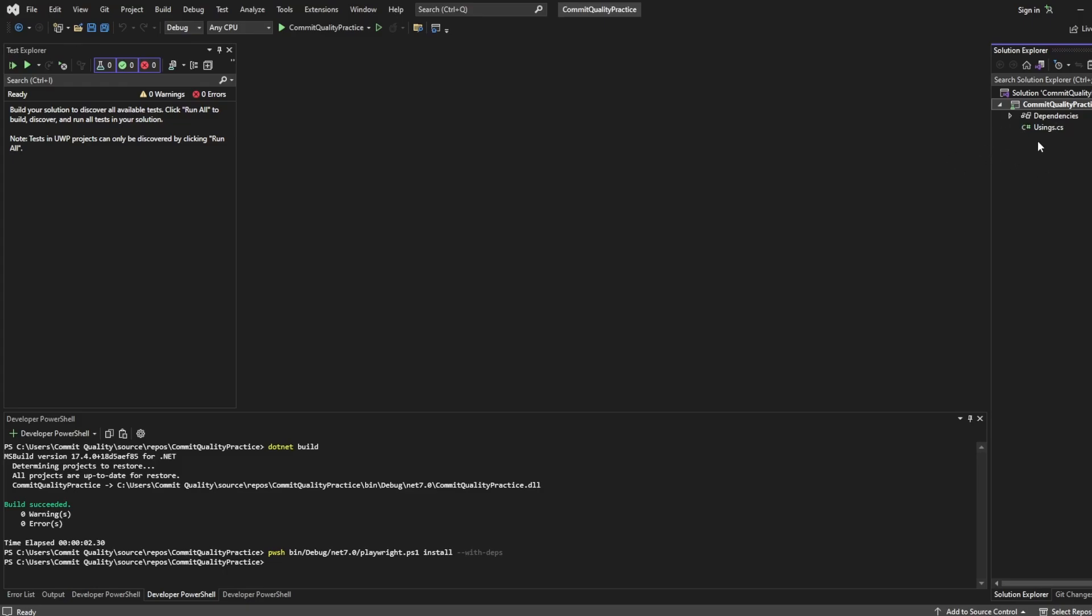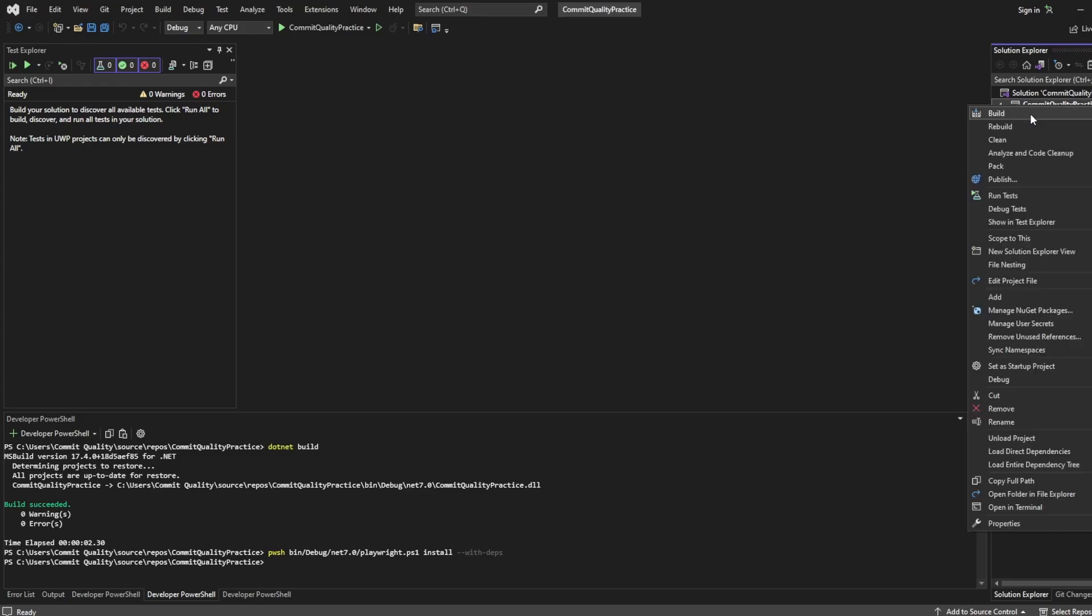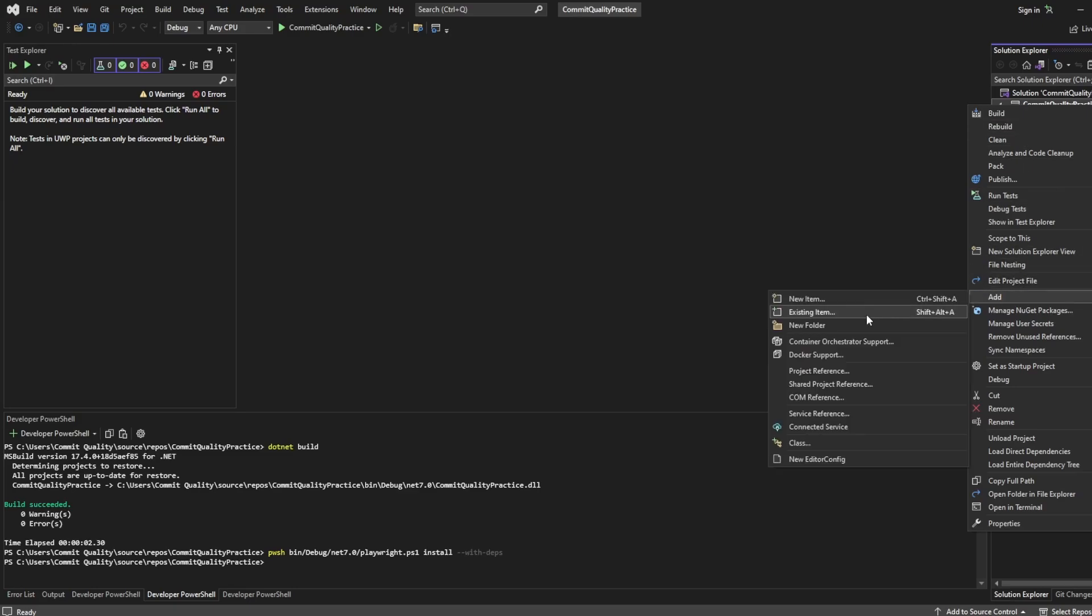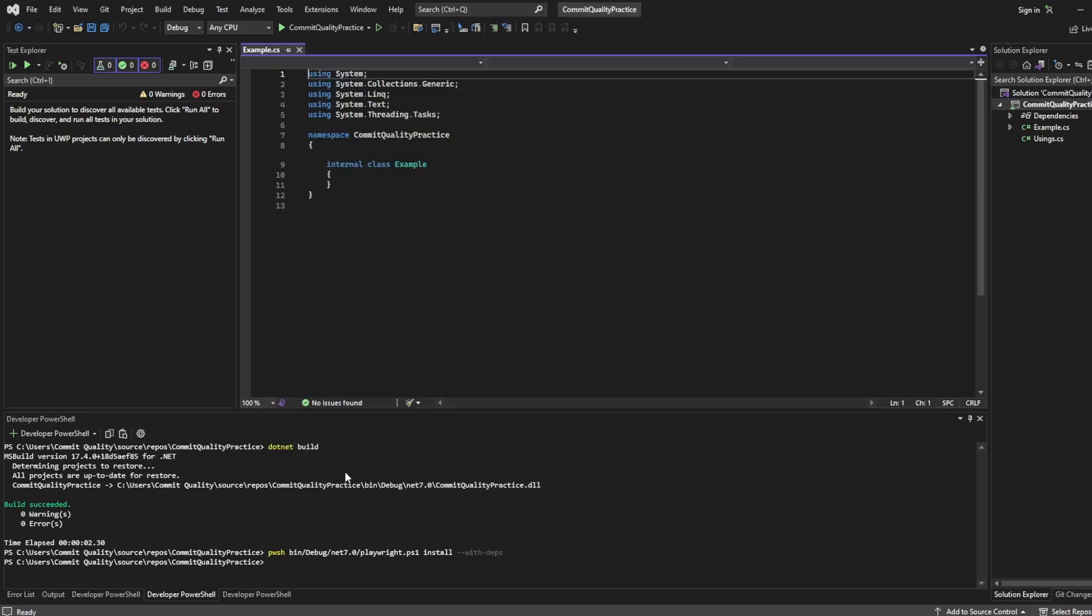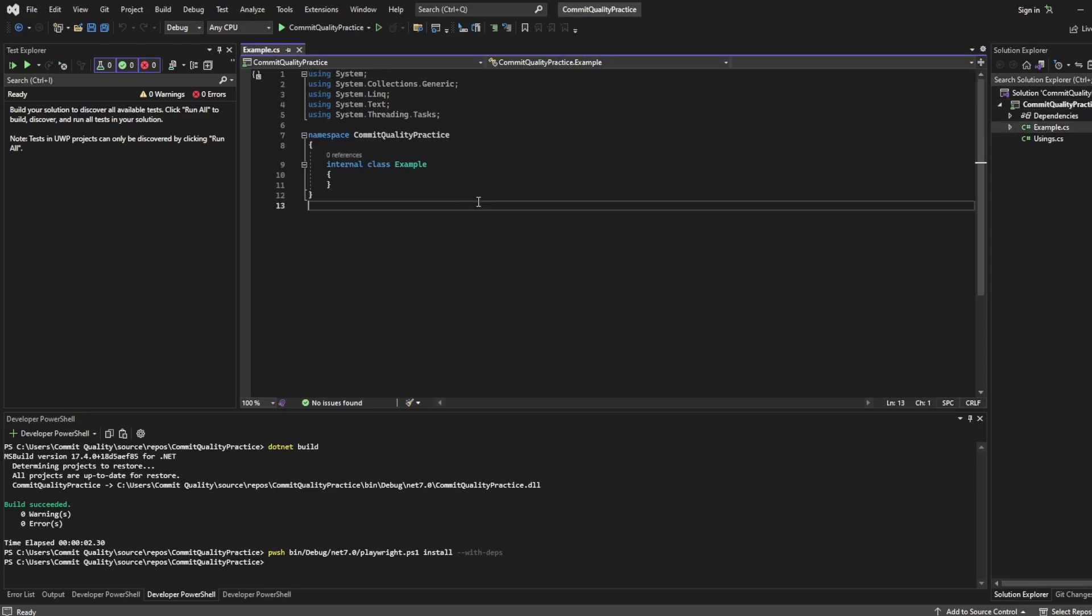So I actually deleted the unit test which probably wasn't the best idea but what we can do is say add new item here and let's say we'll just say example.cs and this is going to create us a new C-sharp file which is what we're going to use to execute our first test.